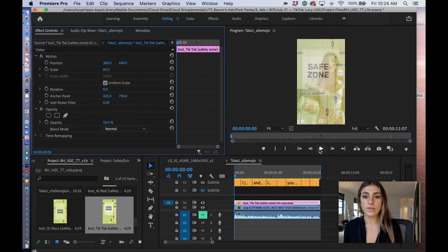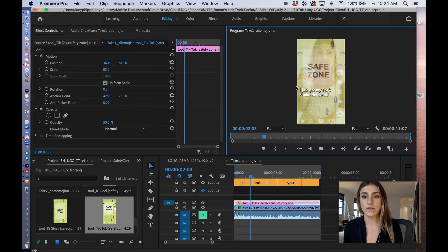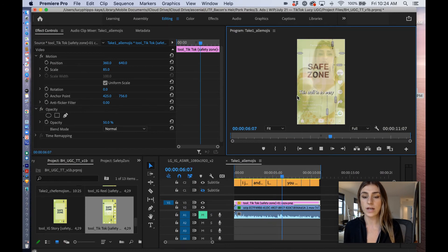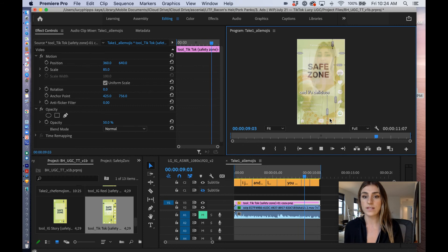And then all you have to do is press play or scrub through and you can check to see whether or not your elements fit within the safe zone. And as long as the key elements like subtitles and points of the video are within the safe zone, you should be good to go.